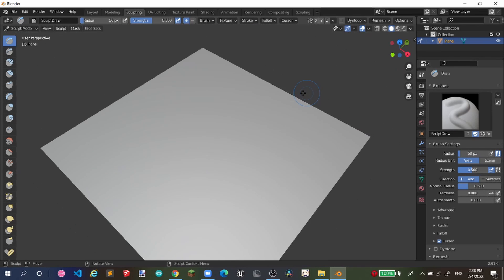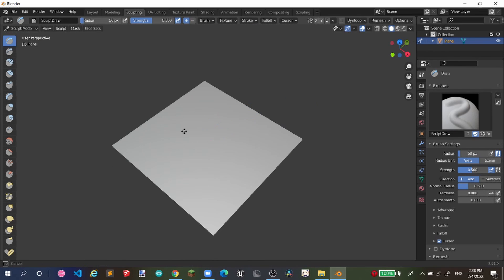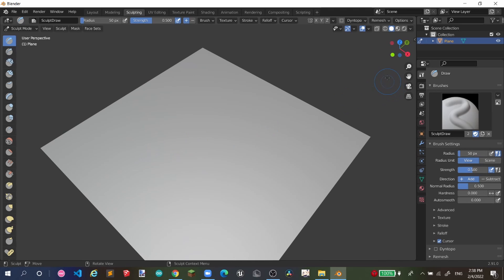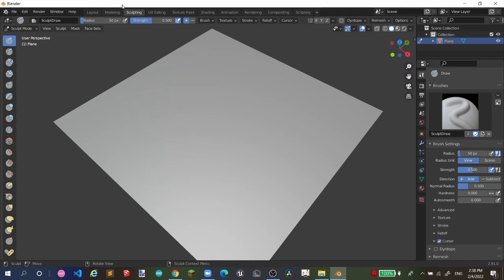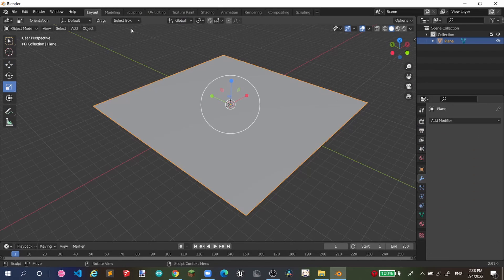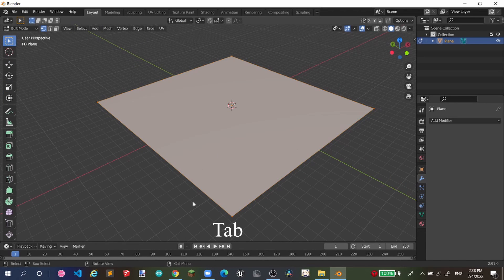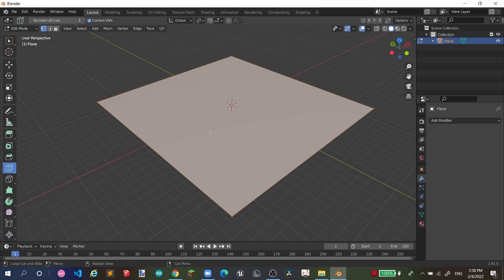Now if we go to sculpting, you can see we cannot sculpt anything yet. What we want to do is create lines on our plane. So I'm going to press Tab to enter edit mode, then click on Loop Cut. The loop cut will create a cut in the middle like this — the first one.